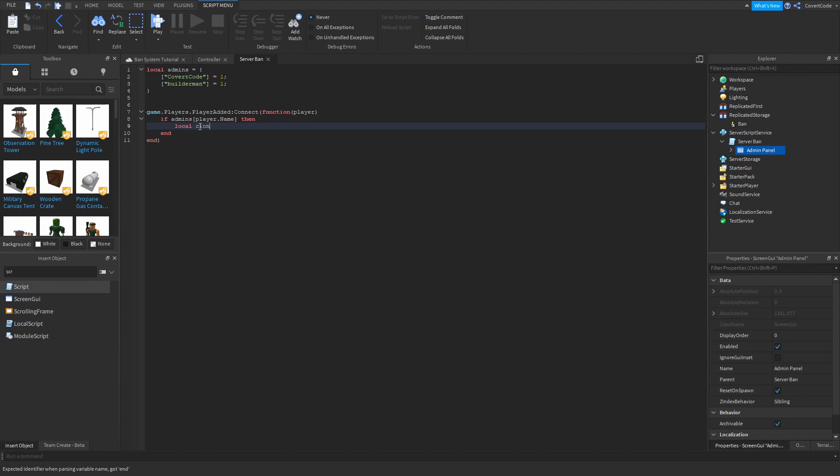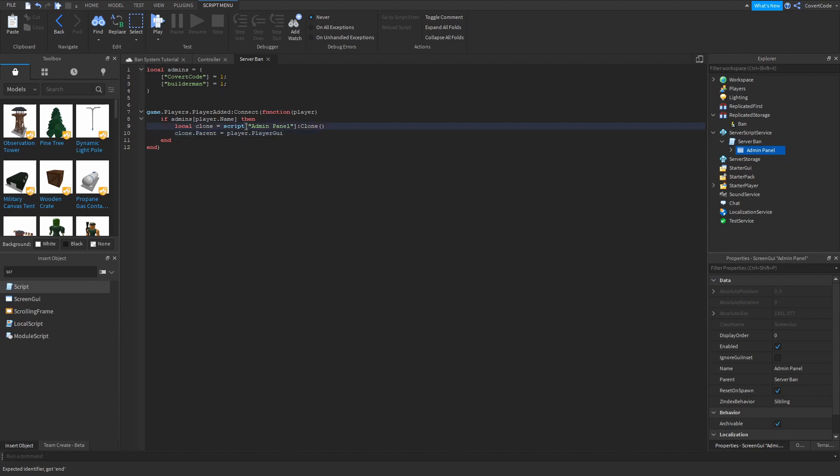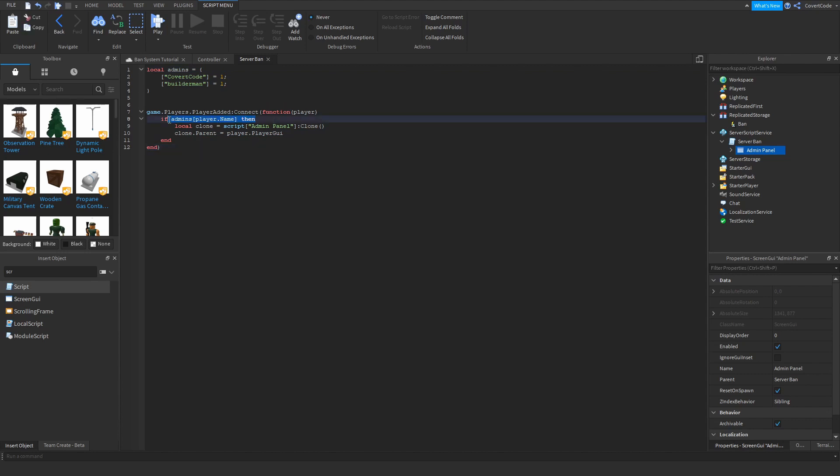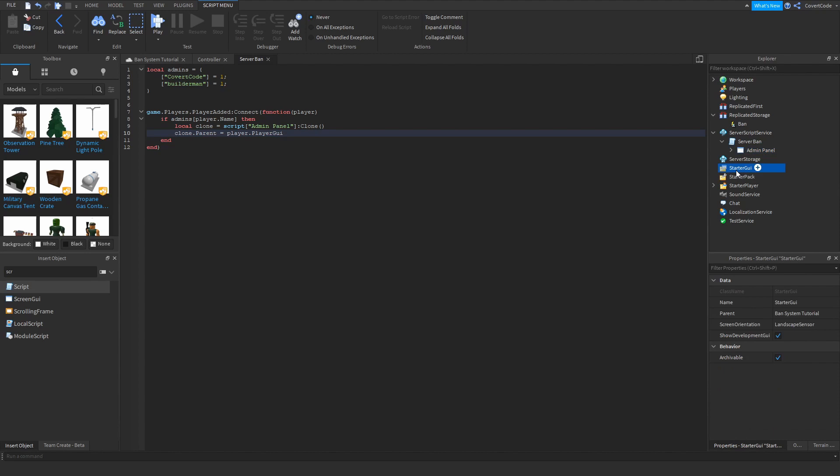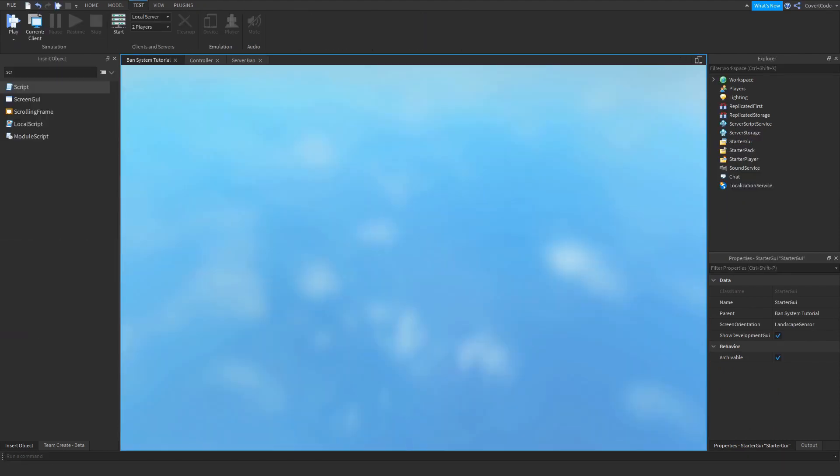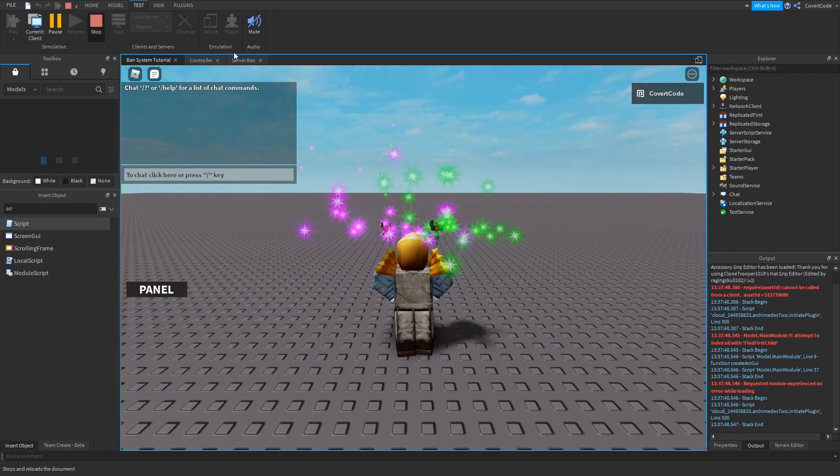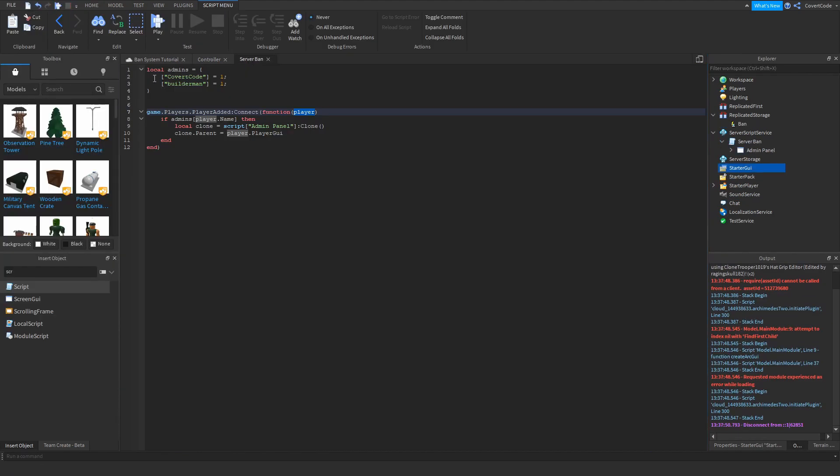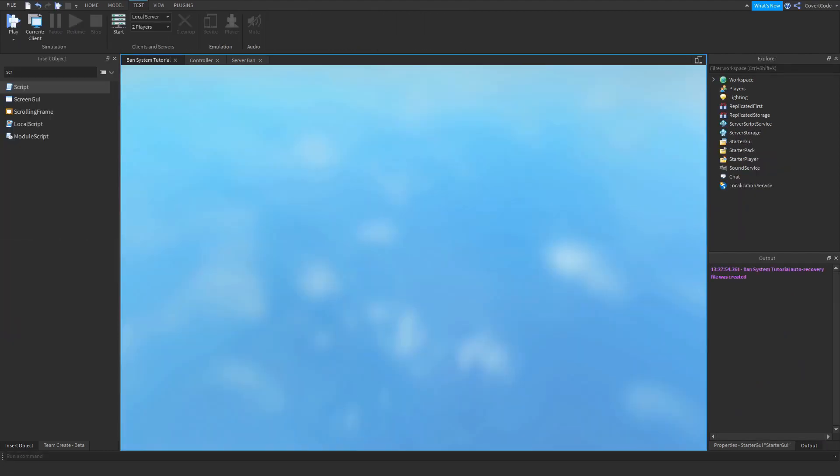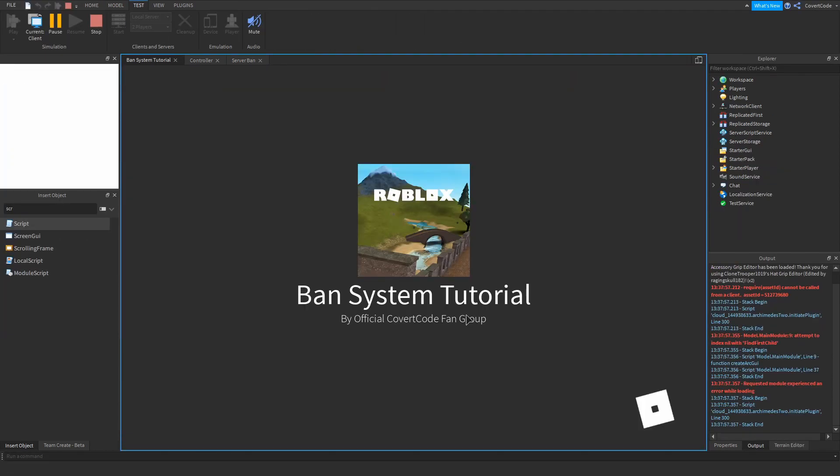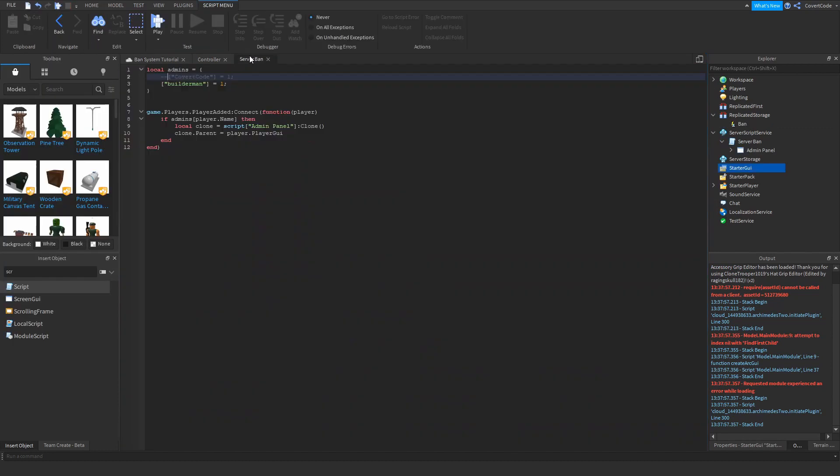And we just need to make a copy for the player who's an admin, whenever they join pretty much. So local clone equals script.adminpanel clone. So you're just making a copy and then you're going to make this parent equals player to GUI. So now you're just parenting it to the specific, sorry guys, I have to pause the recording there for a bit. So basically if they are an admin, we are cloning the admin panel GUI we just designed and we're going to place it inside of the player GUI. So the player GUI is basically like the starter GUI, but only for the player. So now it should give us the panel. And if I remove myself from the admin list, it shouldn't give me the panel. So that works.